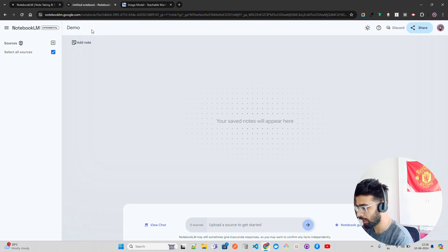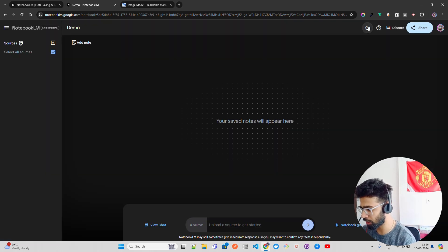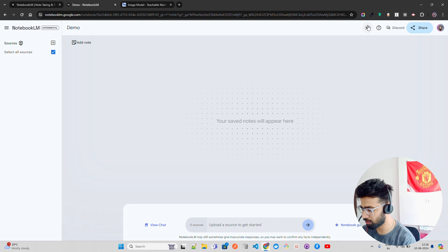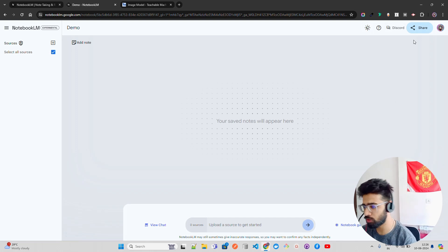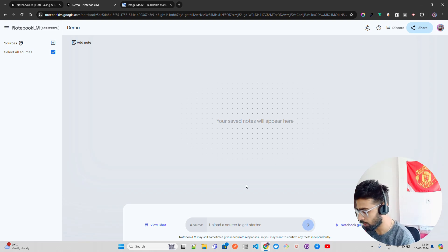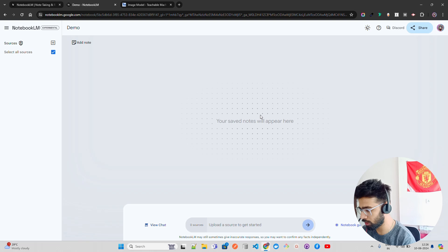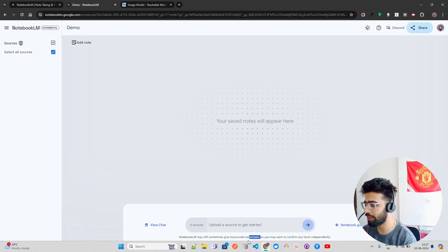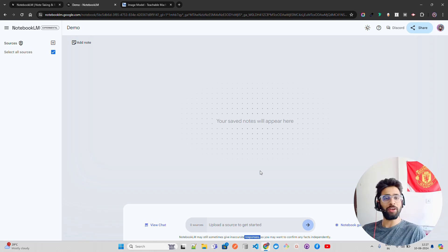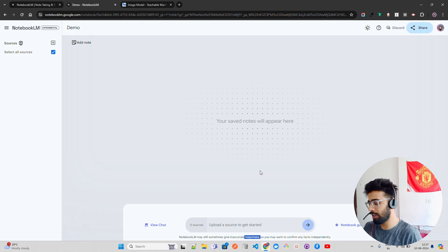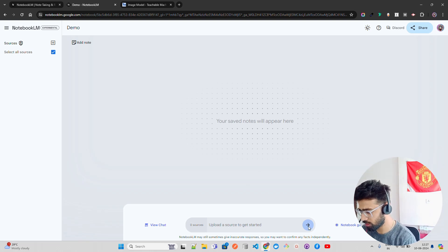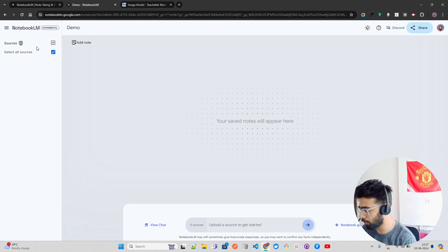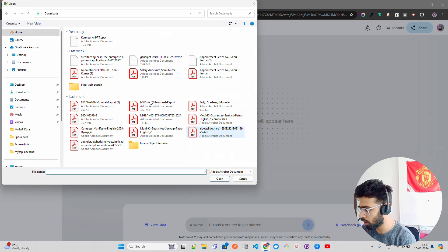Let's try it out. You can see select all sources. In the left hand side you have sources, you have add note. Let me give it a name, I'm going to call it demo. You have some themes, dark, light, whatever. They have a Discord server for this. You can go there if you have queries. Now here you have view chat, and then you have a notebook guide. They say sometimes it might give inaccurate responses because RAG is not the solution for information retrieval or discovery. We have to look beyond those kind of techniques.